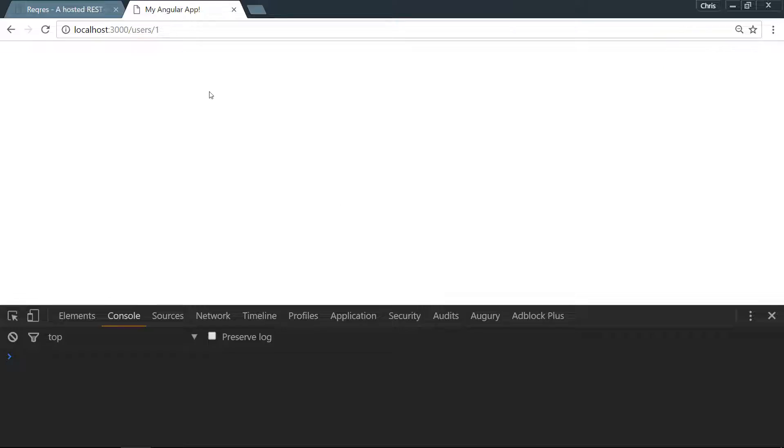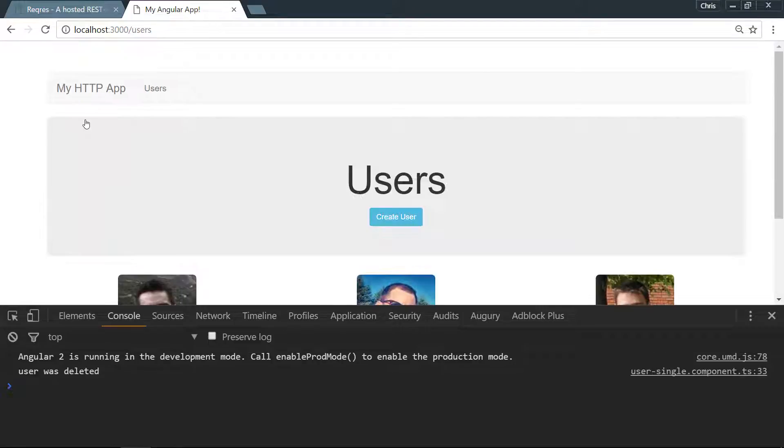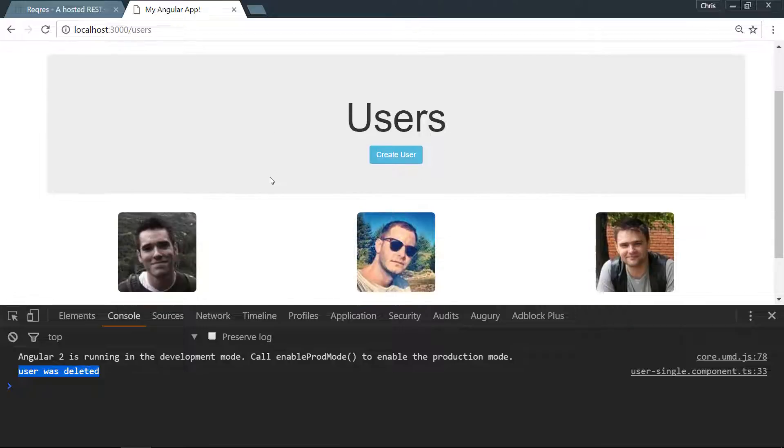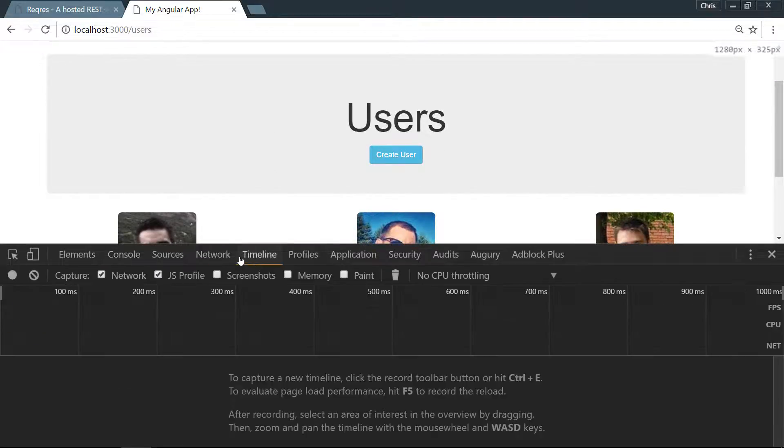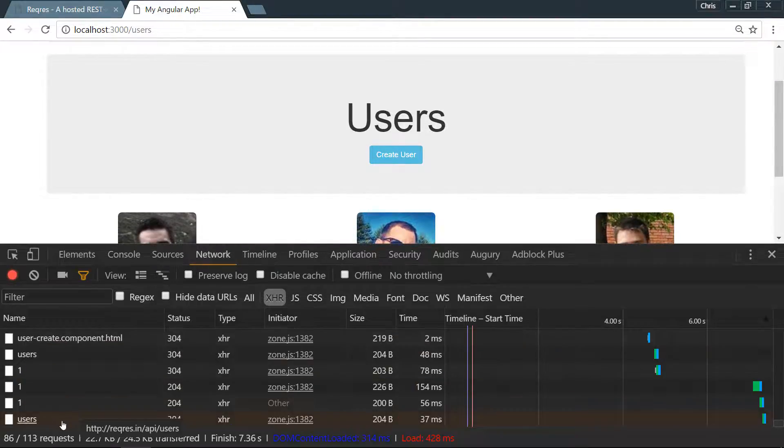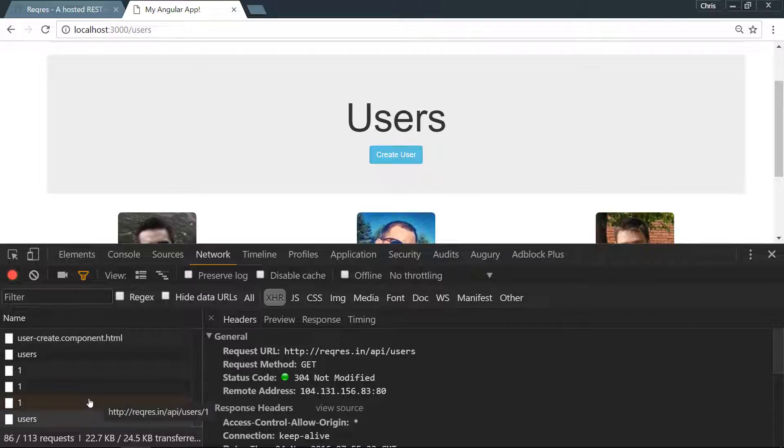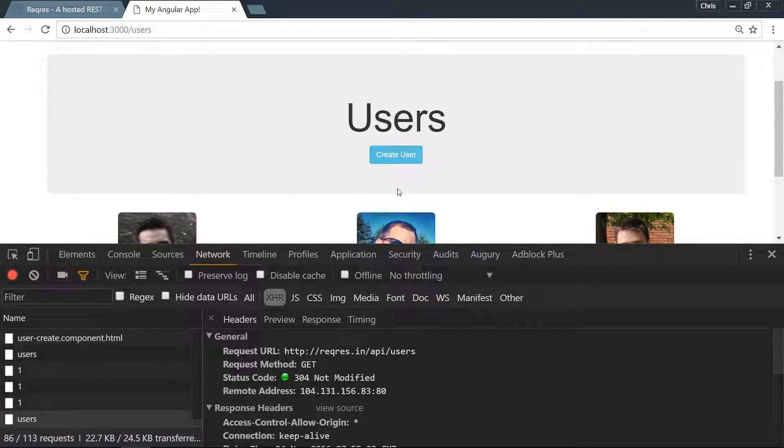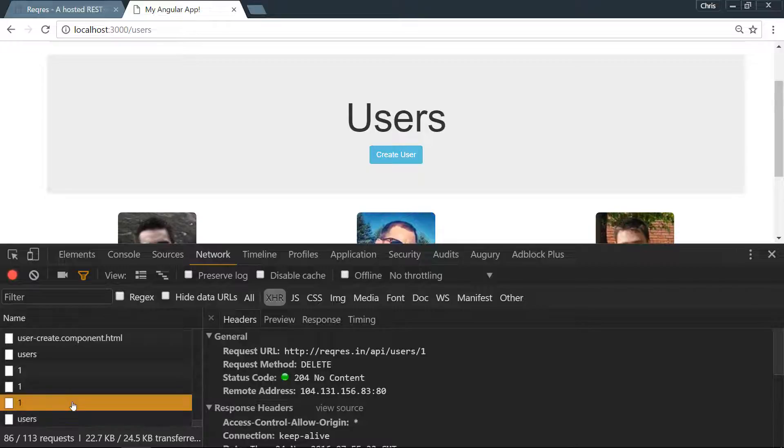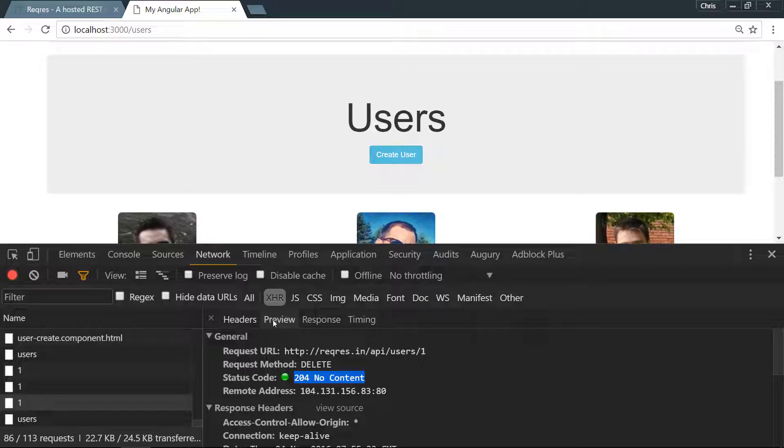Let's go back, users one. We can see our user, we'll delete. User was deleted and we go back to our users page. Let's check that network tab. We have users and this is our get call from this component, user list.